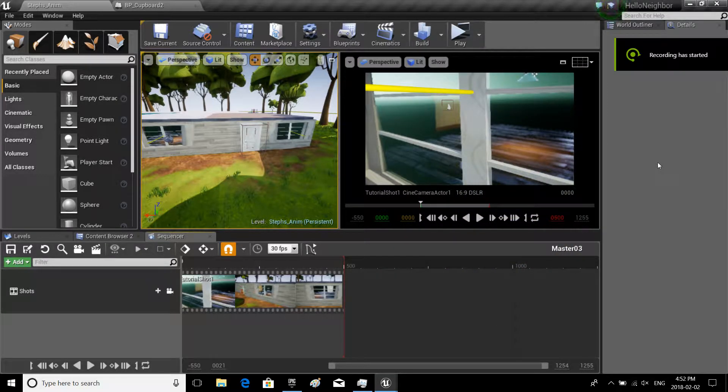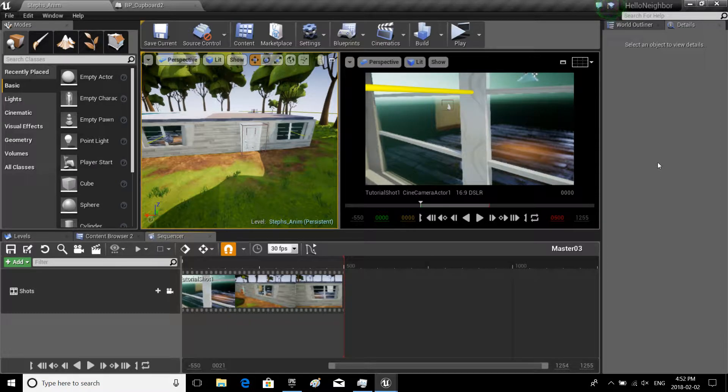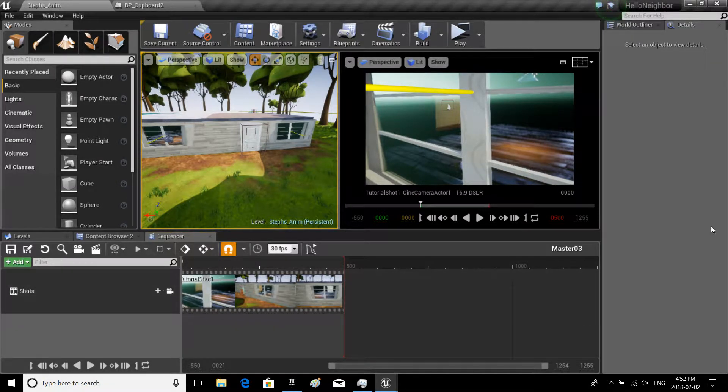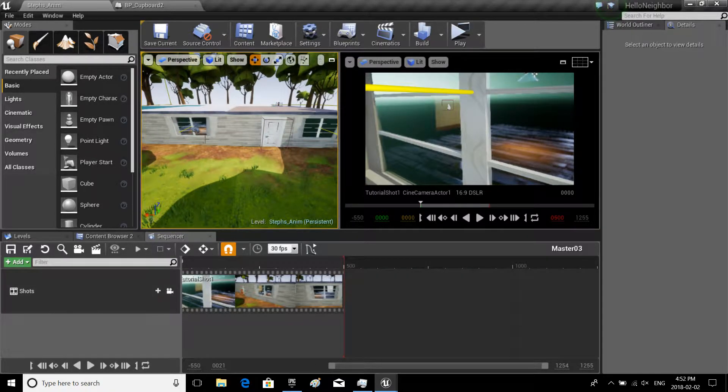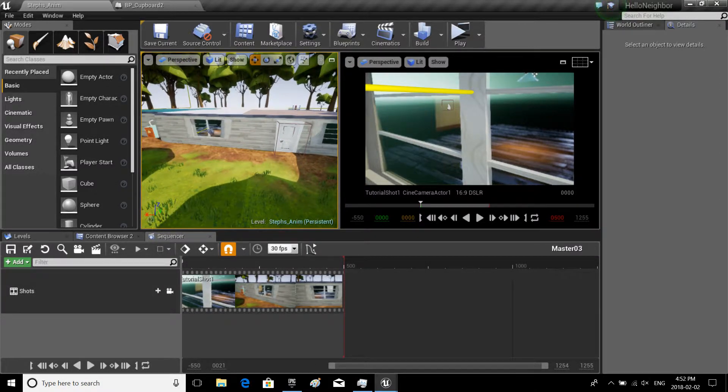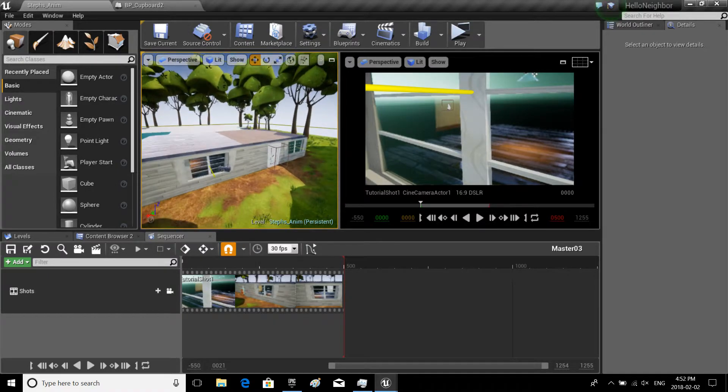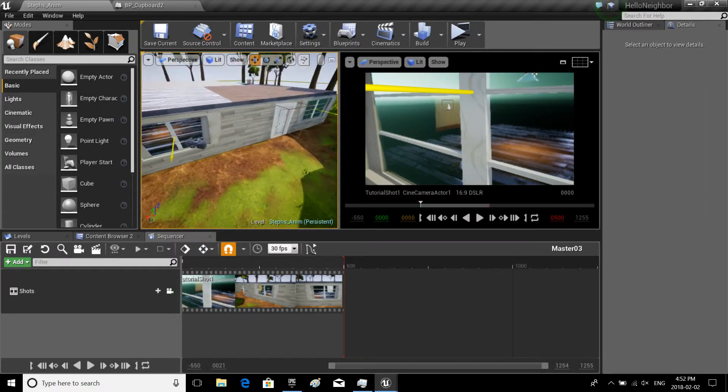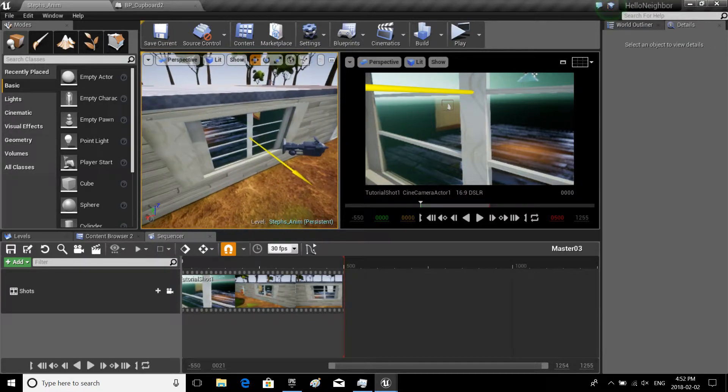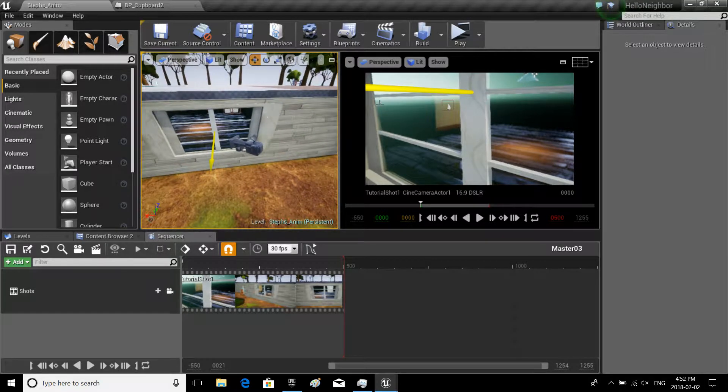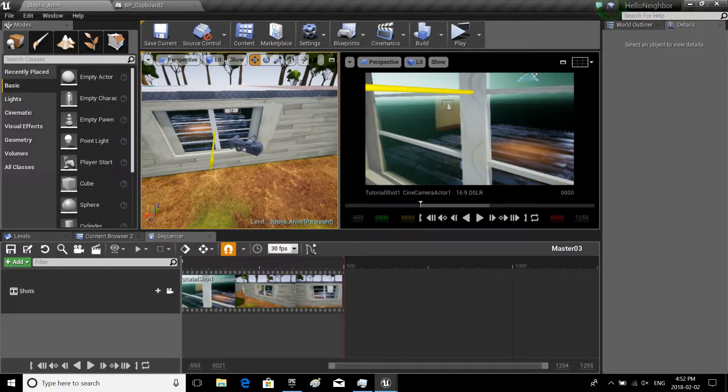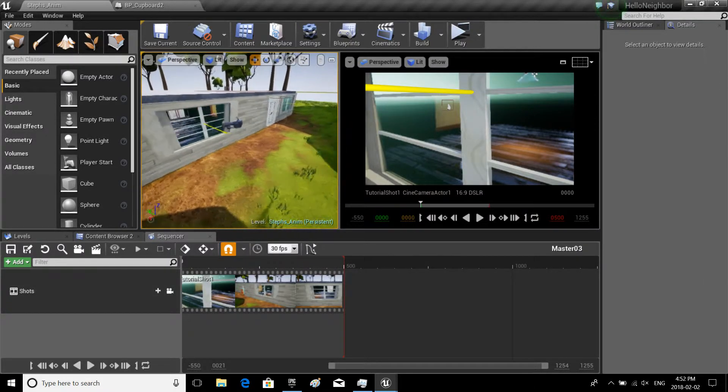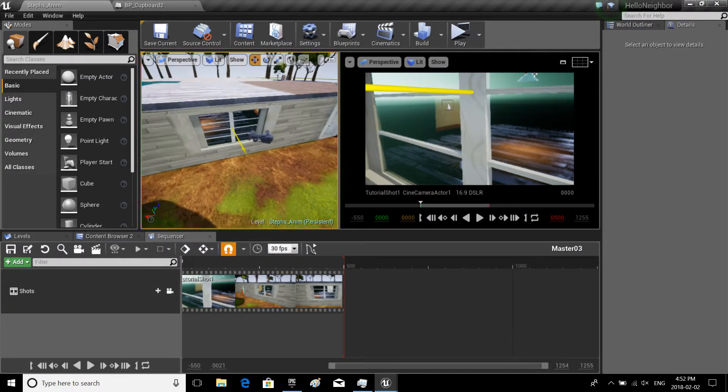Welcome back everyone to the cinematic and cutscene tutorial series. So last we left off, we had created our first scene. Yes, it might have been quite mundane, quite easy and simple, but just to give you guys a little bit of know-how and a little feel of what you need to do.